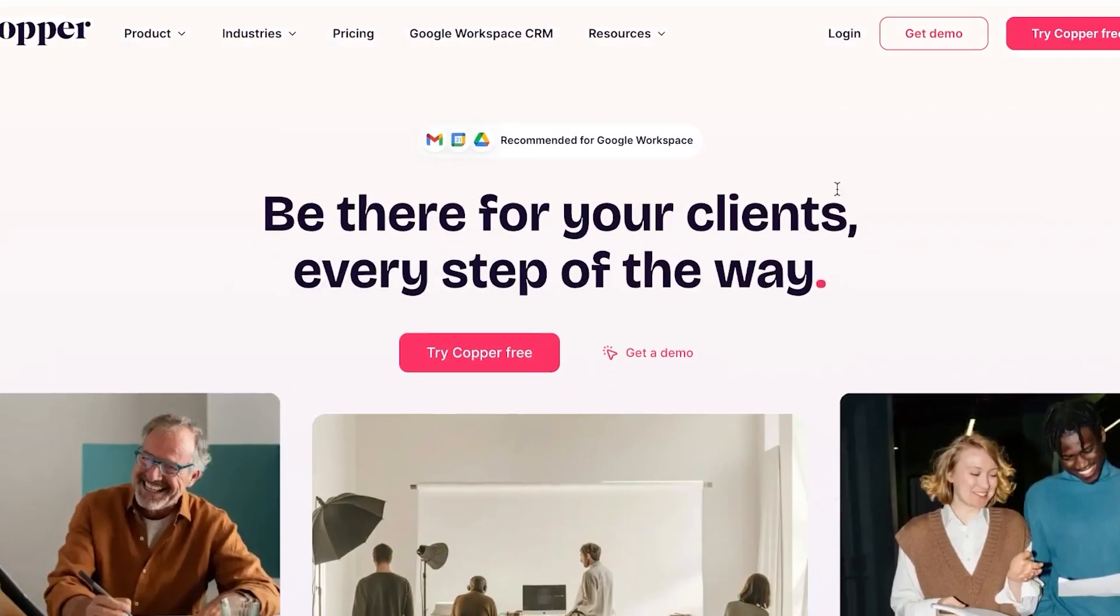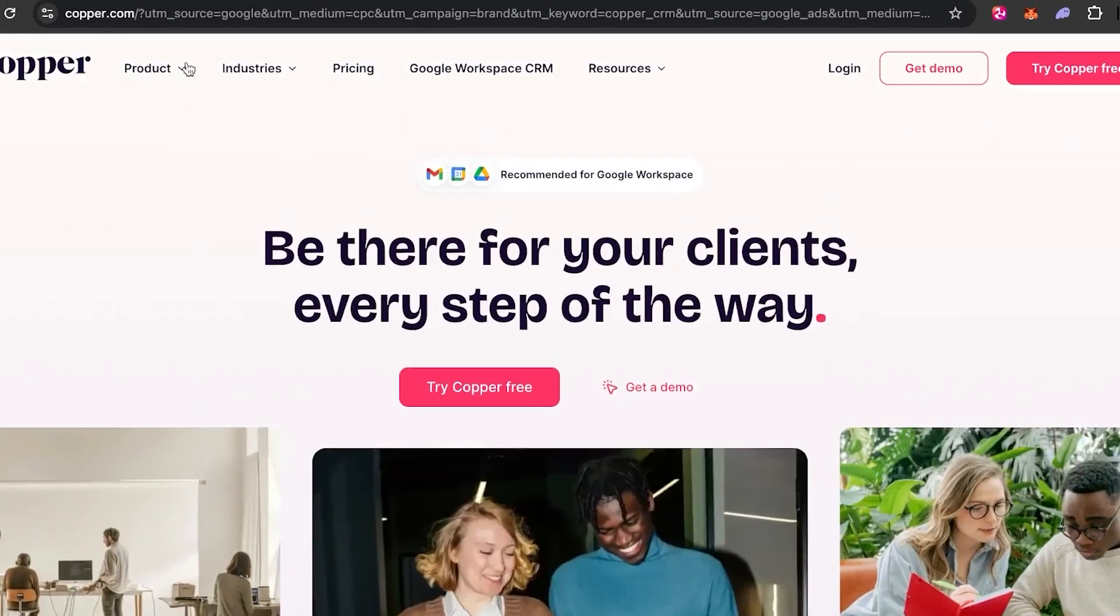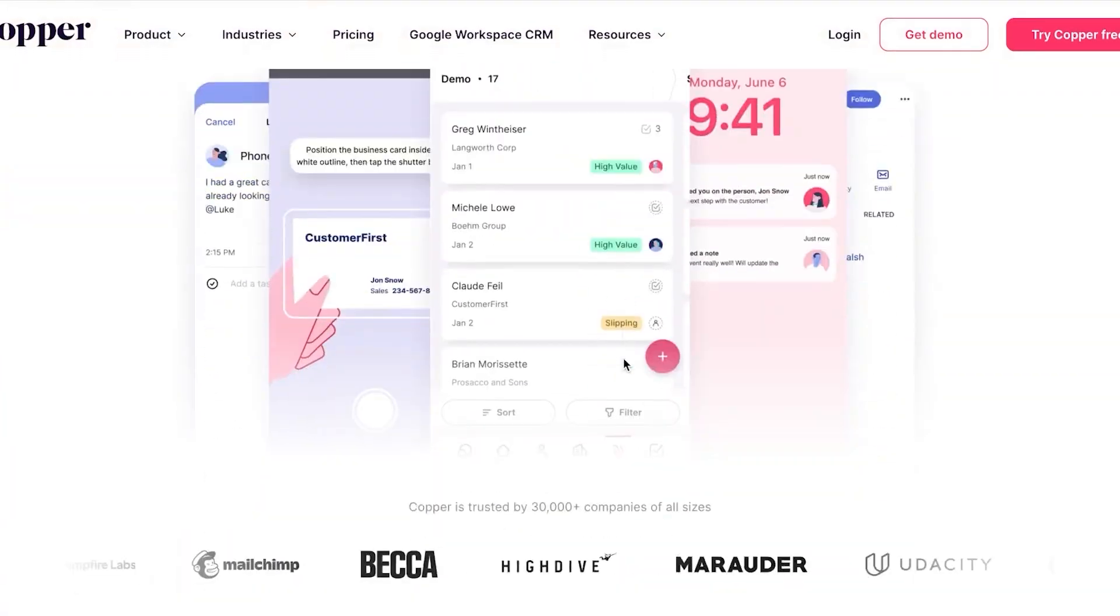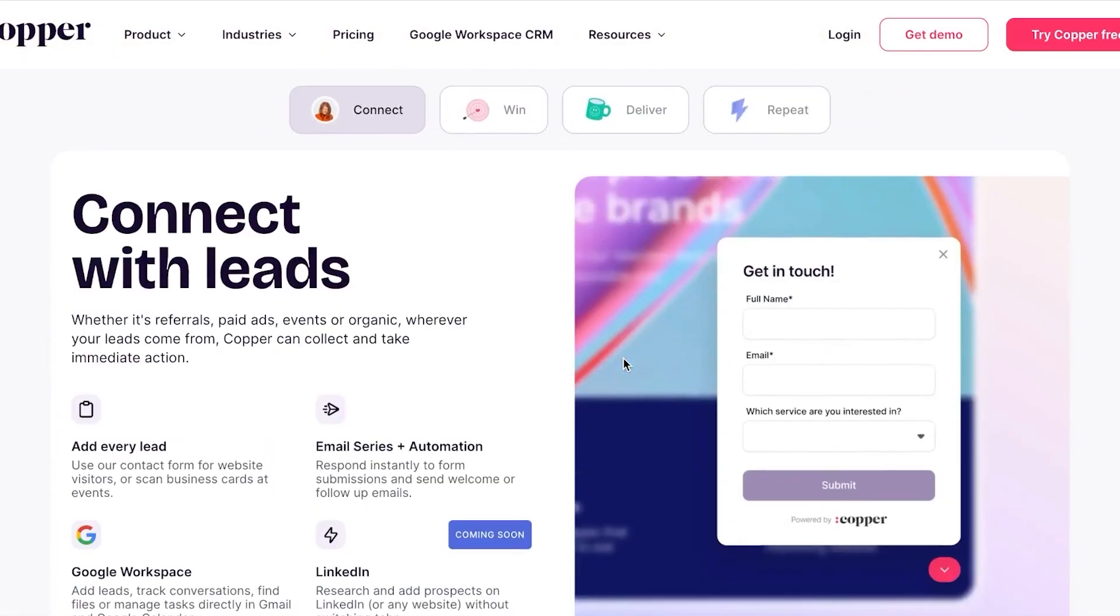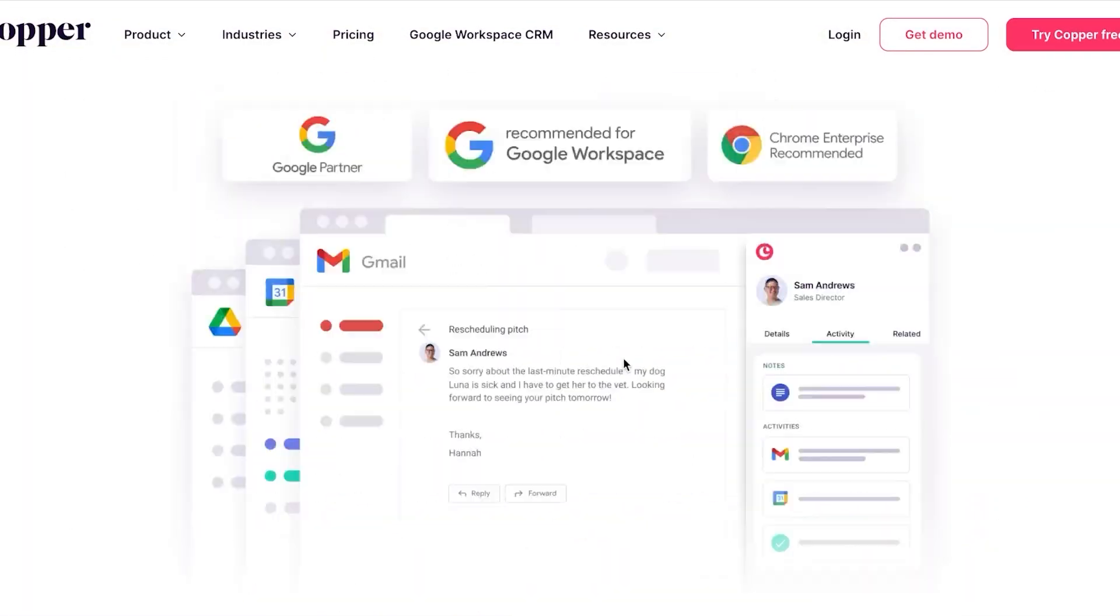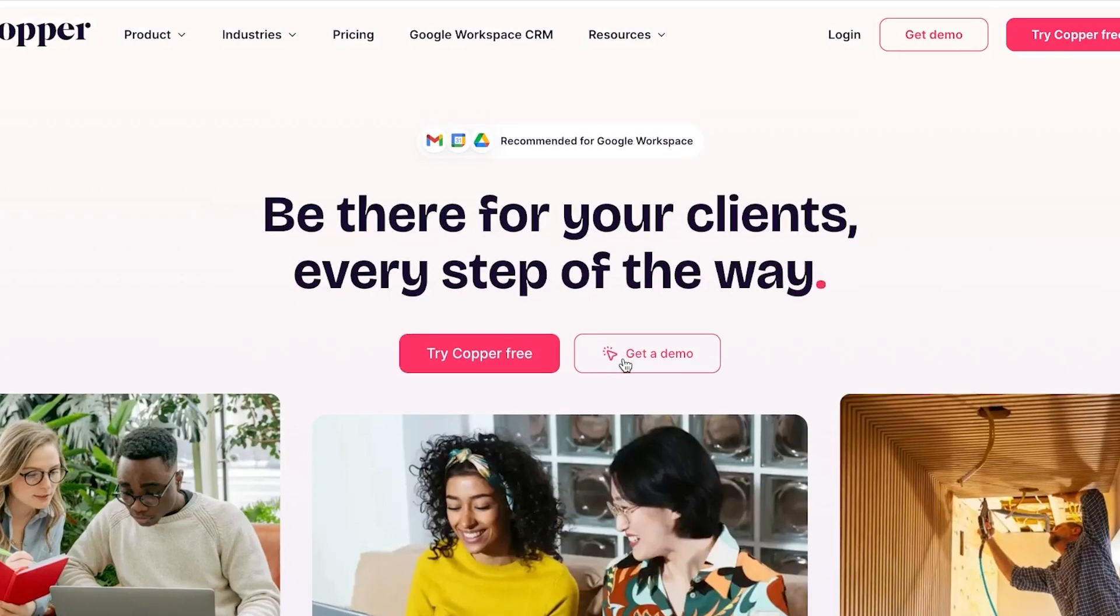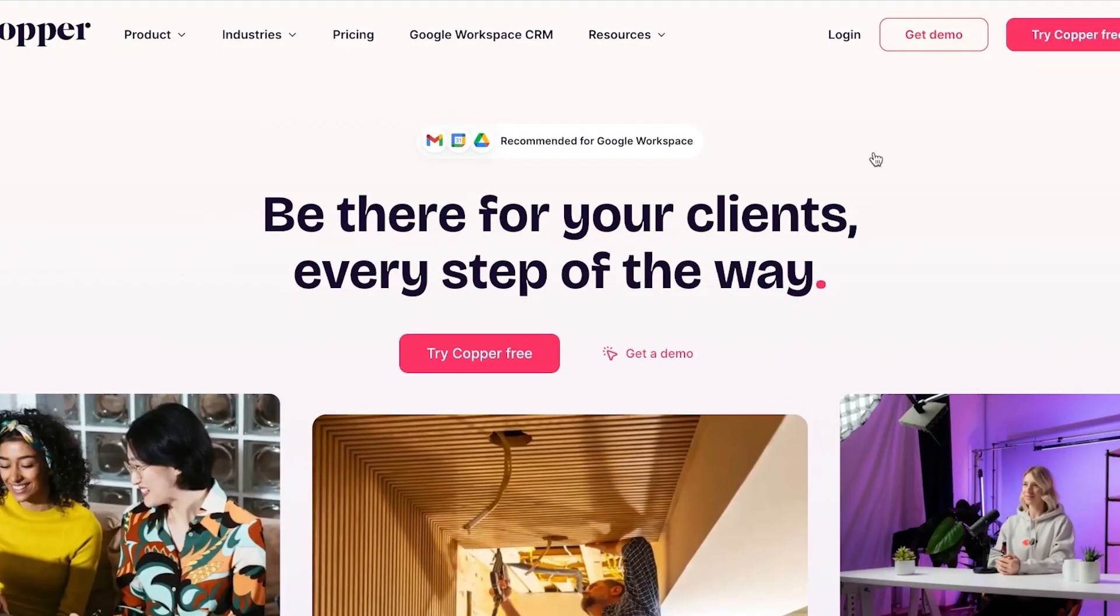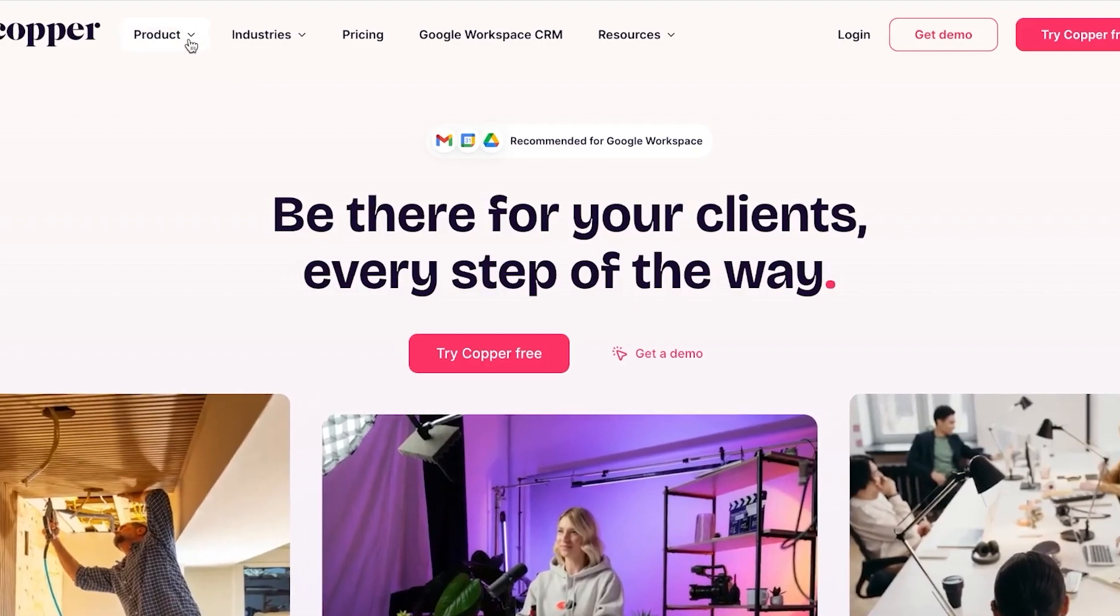First of all, what you're going to do is simply go to copper.com and you will land on this website right here. It is a beginner-friendly website that allows you to sign up very easily. You can sign up using your Google account or you can sign up using your email address.